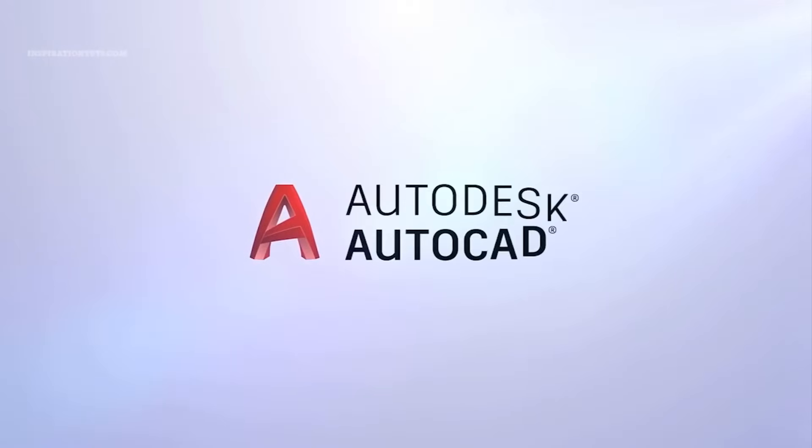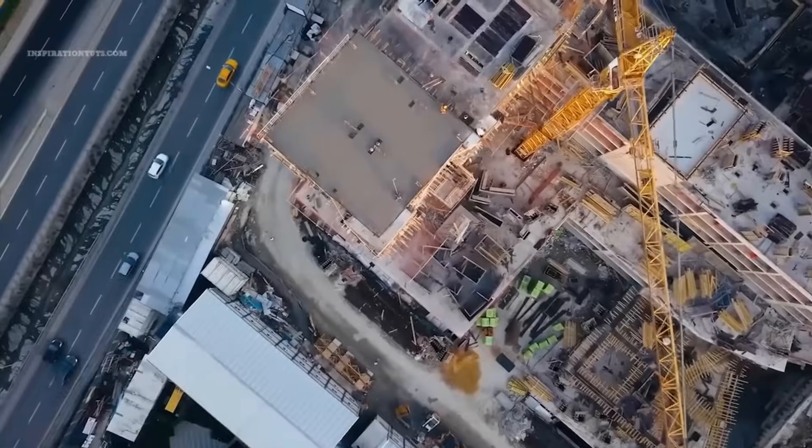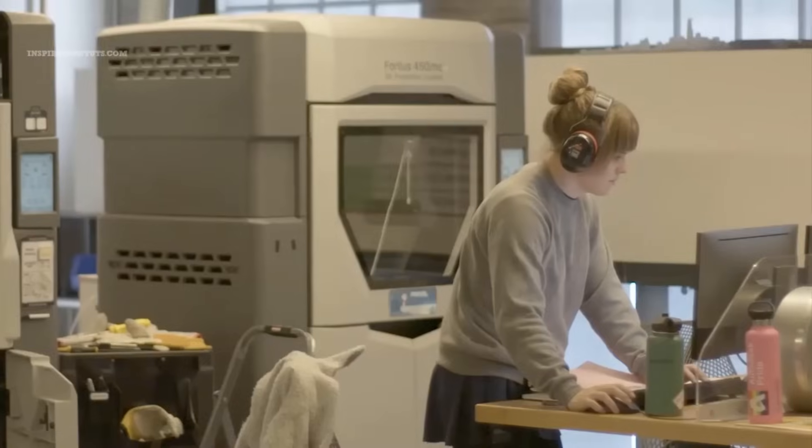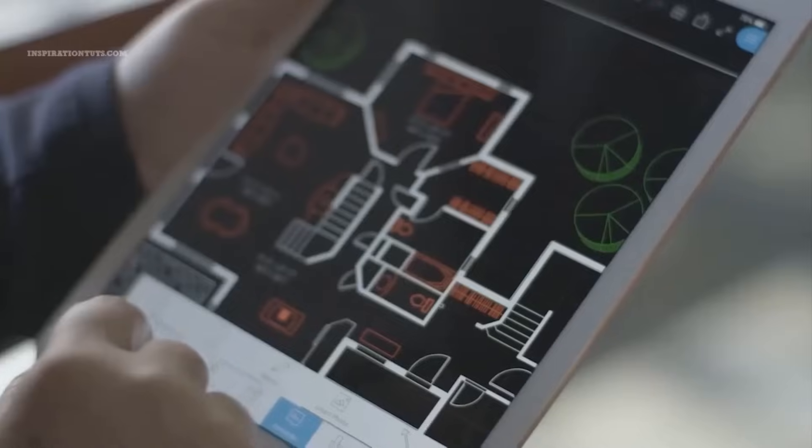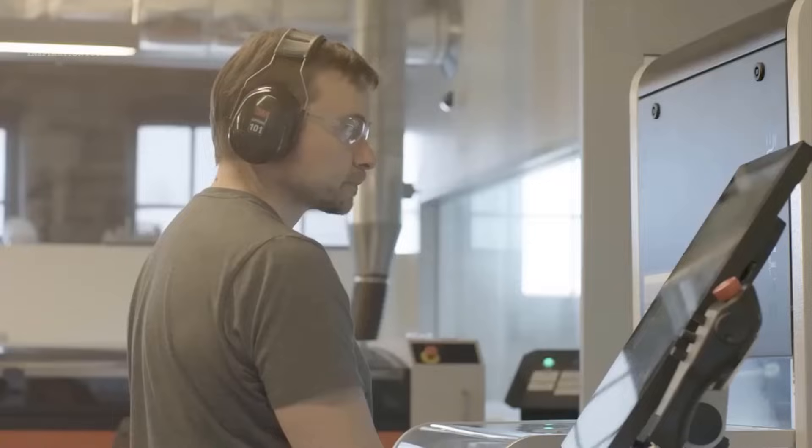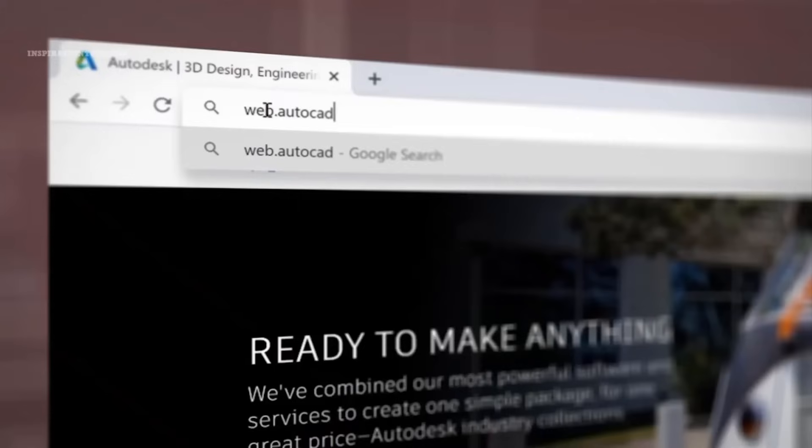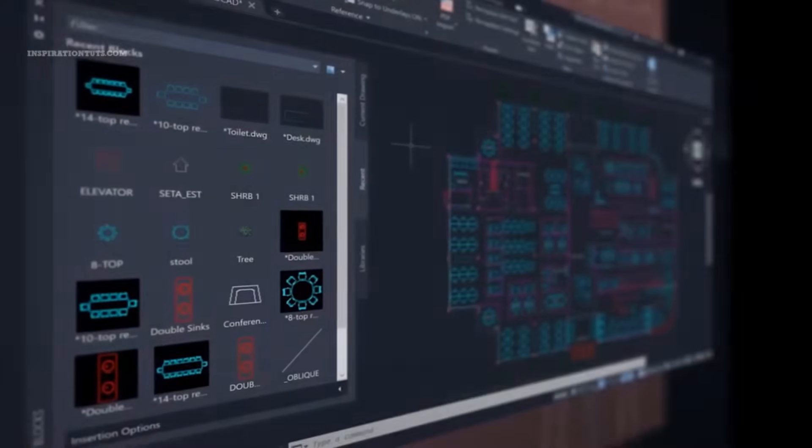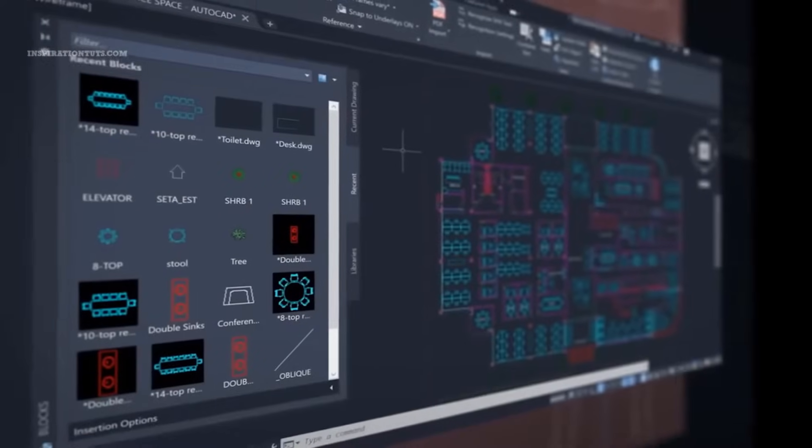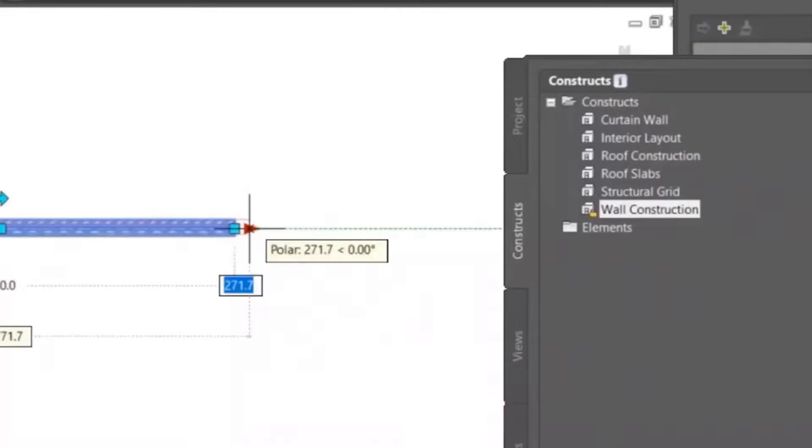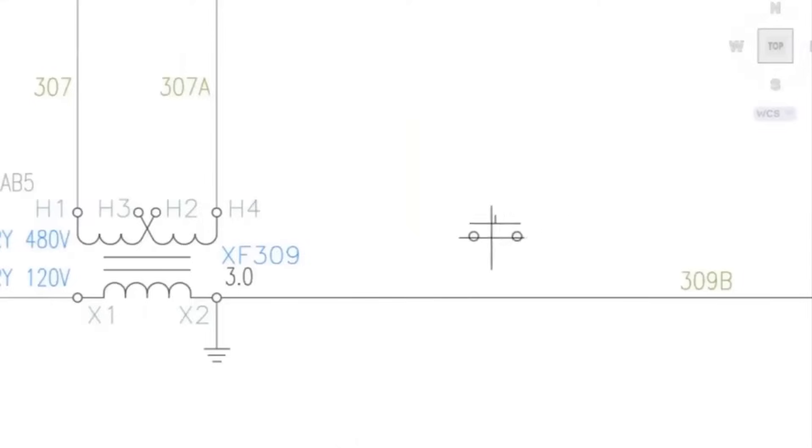If you are interested in computer-aided design software, you probably heard about AutoCAD because it is a well-known software that has been around for a very long period of time. Over the years, it became better and better and covered a wider range of uses to satisfy the needs of designers and engineers in many fields.